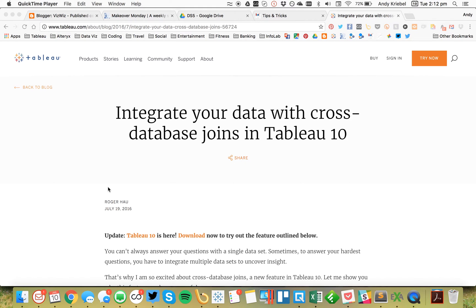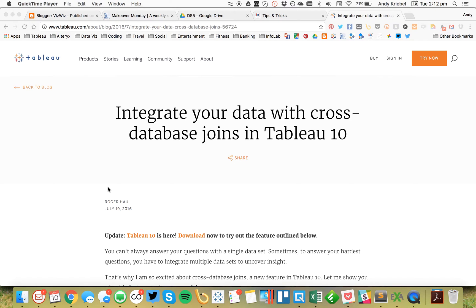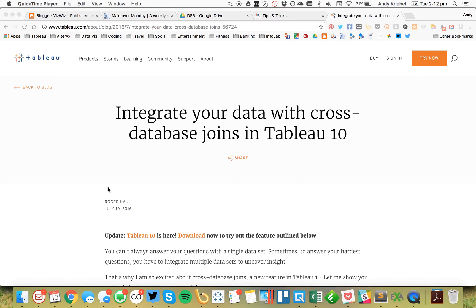Tableau 10 introduced us to cross-database joins. What a cross-database join is, is it allows you to connect disparate data sources at the row level as opposed to doing blending which joins at the aggregate level. Now one of the things that you can do with cross-database joins is you can create calculations that you can then use for sorting, which you can't do with a blend. So I'm going to show you an example of that today.